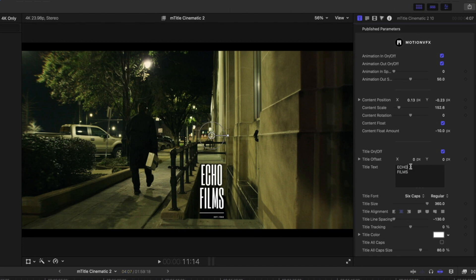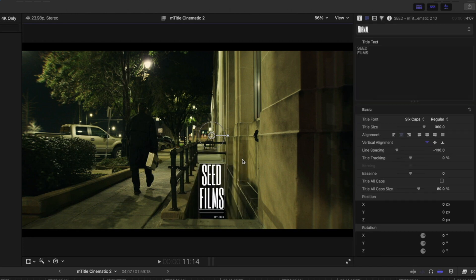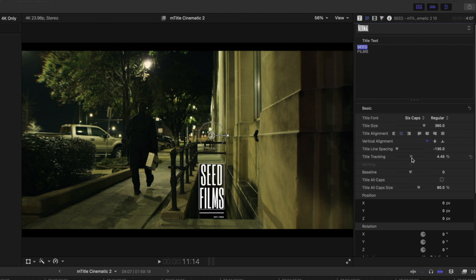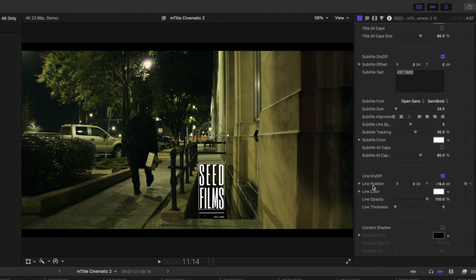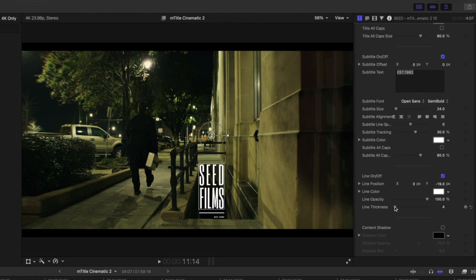Modifying text is very easy. I'm going to change this to say 'Seed Films' rather than 'Echo.' Now I want to make an adjustment to the tracking of the word 'Seed' and not 'Films.' When we make that adjustment globally, it affects everything. So I'm going to click where it says 'Seed Films' and we get our default title inspector in Final Cut. When I highlight 'Seed,' I can go into title tracking and the adjustment is made only on that word. You can make all adjustments to the rest of the title with the subtitle — you can turn that on and off, make adjustments to the line that underscores the information, as well as the thickness. Notice that any adjustments you make, the title will move so that it's not covering anything up. So it is adaptive.